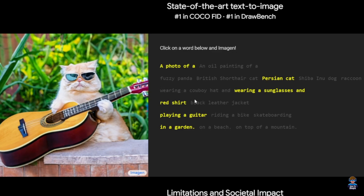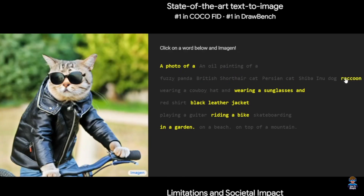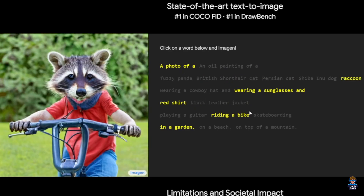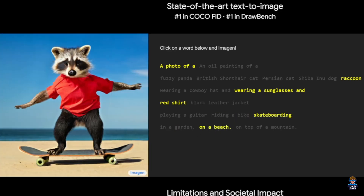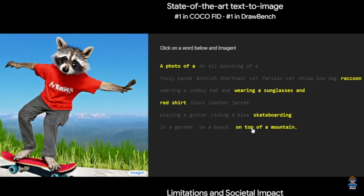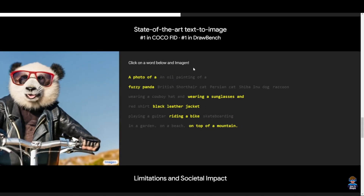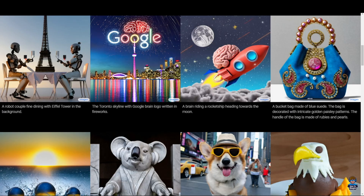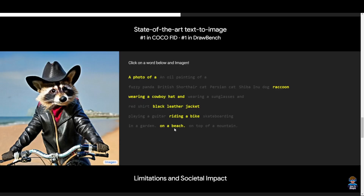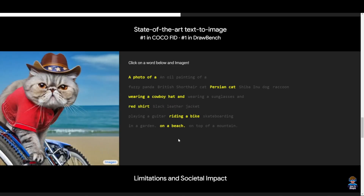A red shirt playing a guitar in a garden — the red shirt detail may have been missed but it's still a really great looking image. Then let me do a photo of a raccoon wearing a red shirt, skateboarding on a beach — wow, skateboarding on a beach, is that even possible? On top of a mountain — whoa, that's some really mind-blowing stuff. As I describe what kind of image I want, instantly I get an output — that's truly the power of AI.